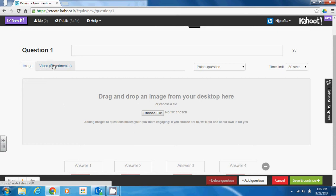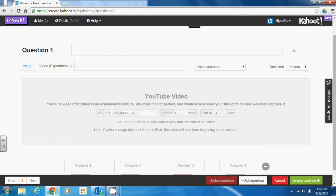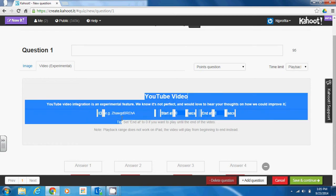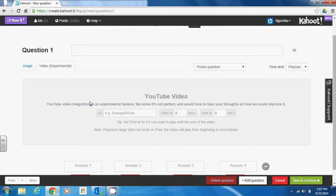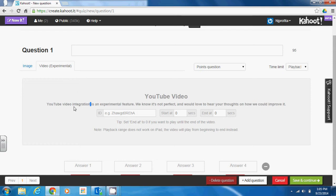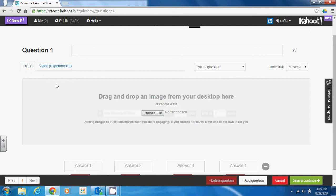Kahoot also has a video option where you can embed a video into your questions. The video has to come from YouTube, and you must specify the starting point in seconds and ending point for the specific portion of the video that you'd like displayed. They do specify that video is still experimental and Kahoot is in their beta testing phase right now, so this may not be something that you want to risk using. However, I have seen other teachers use this feature and it worked fine for them, so you're not just limited to questions and images — you can actually include video as well.